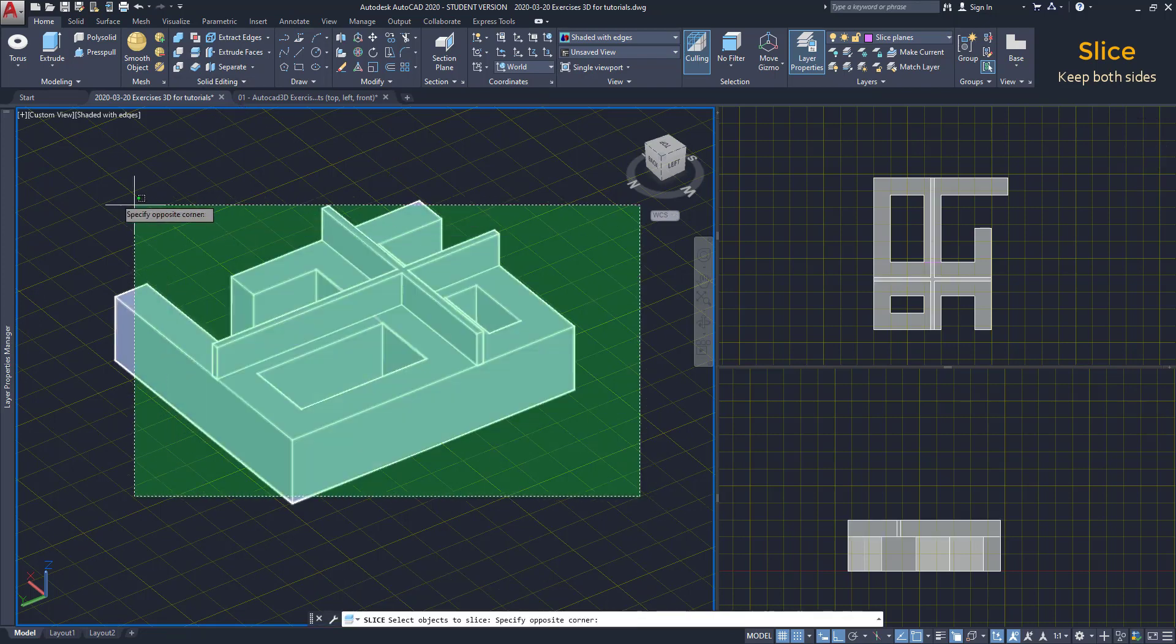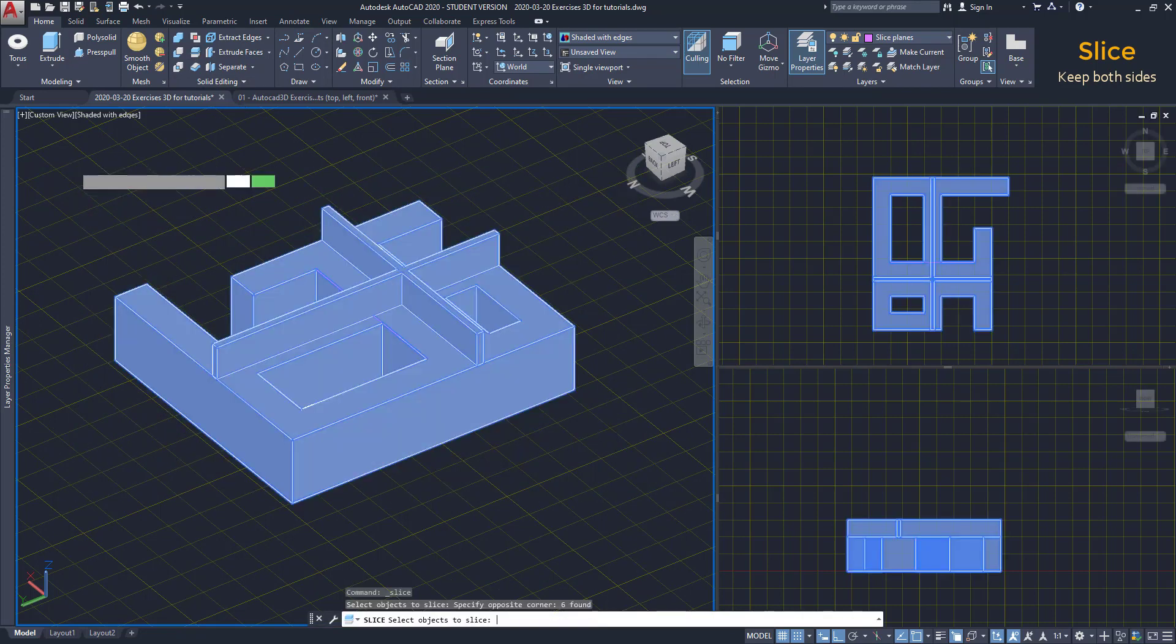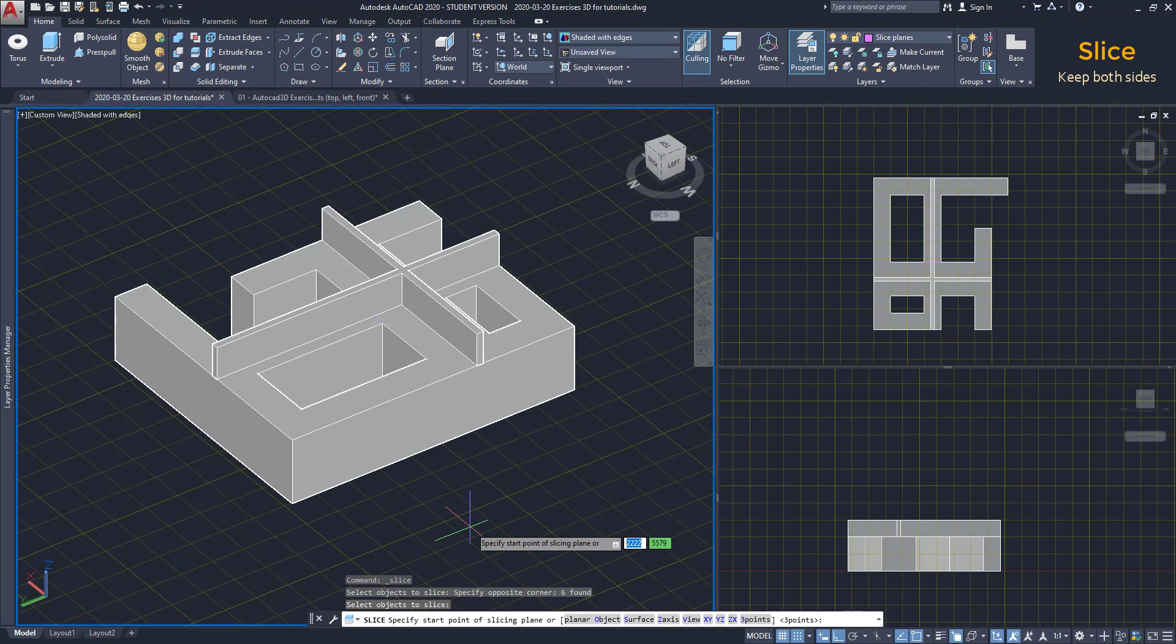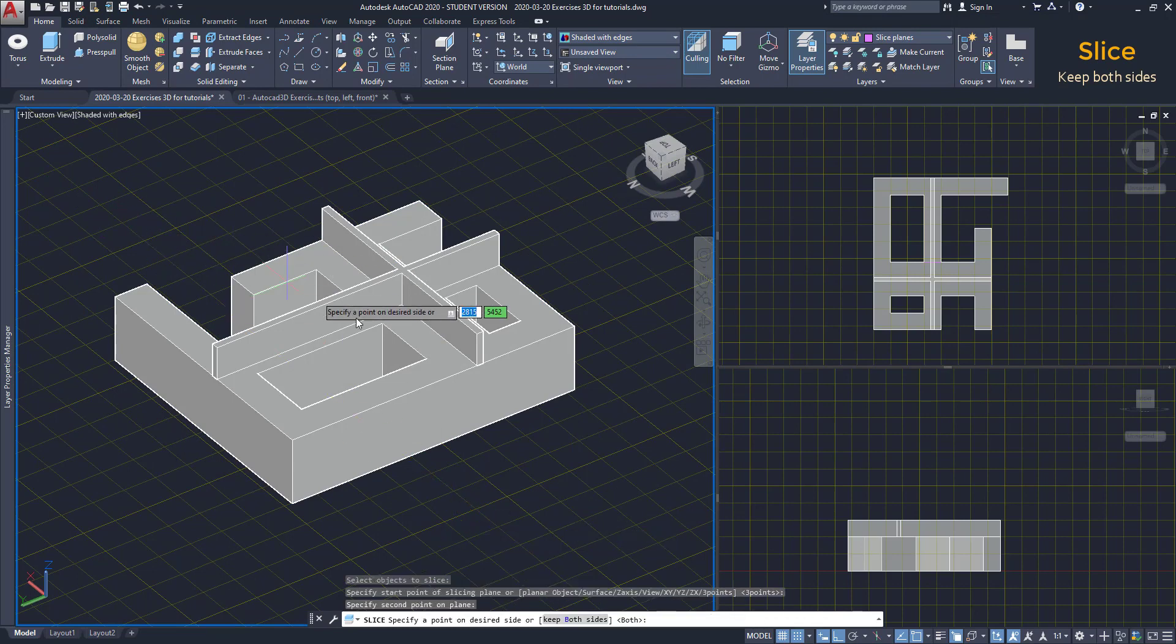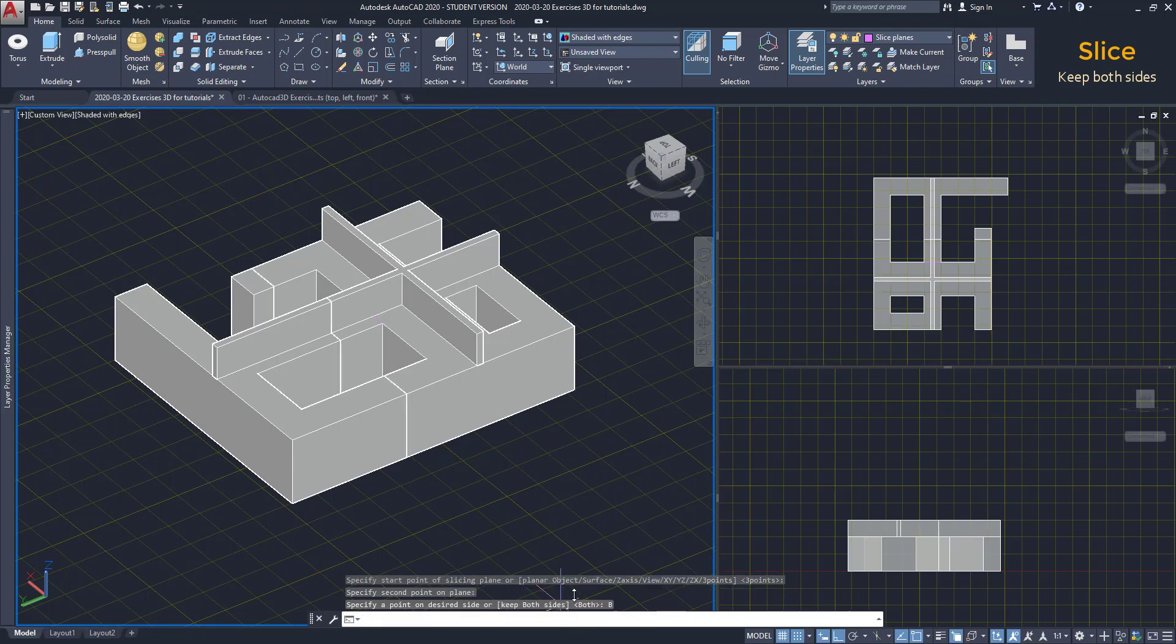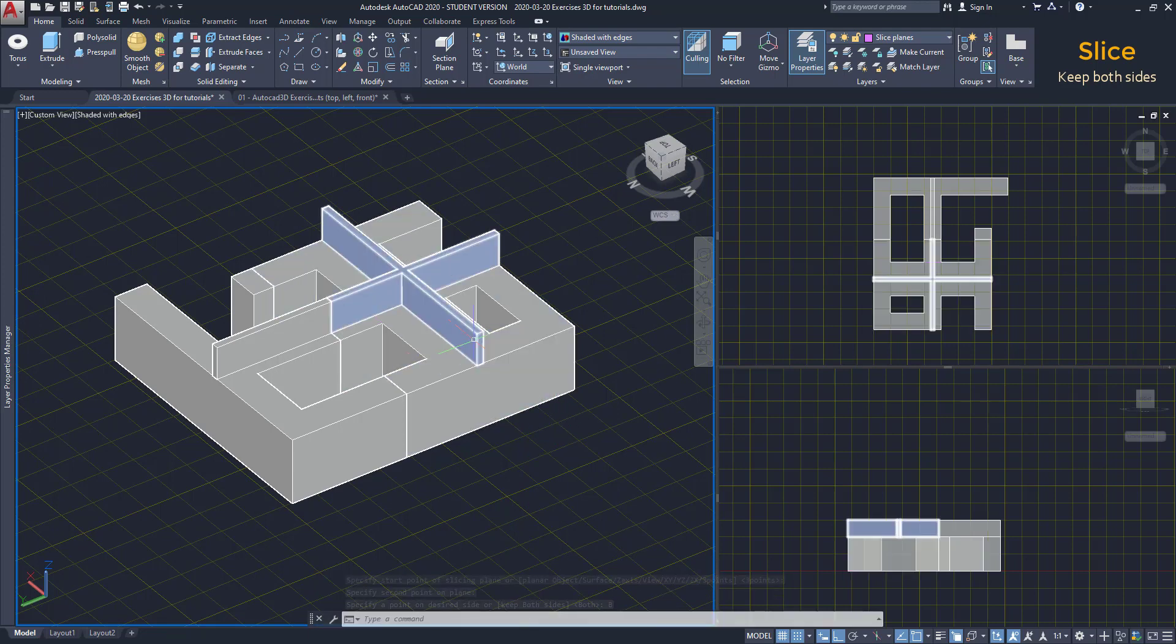Do the whole process identically. But this time, I don't click on the side. I select this option. Keep both sides. The two solids were divided into two others.